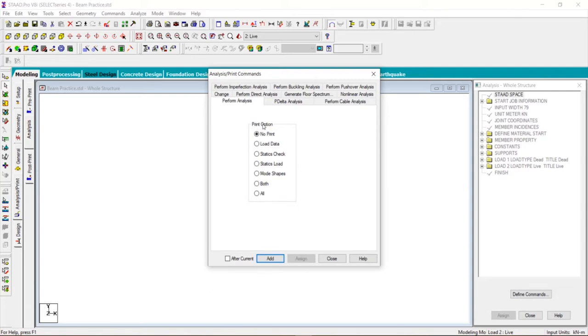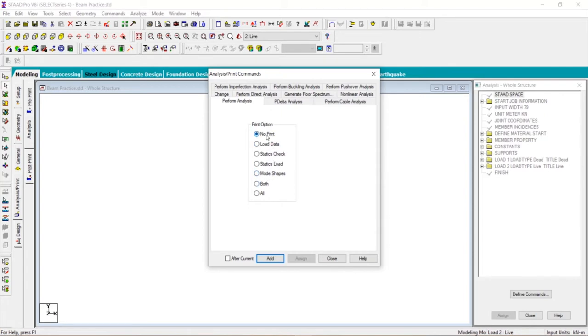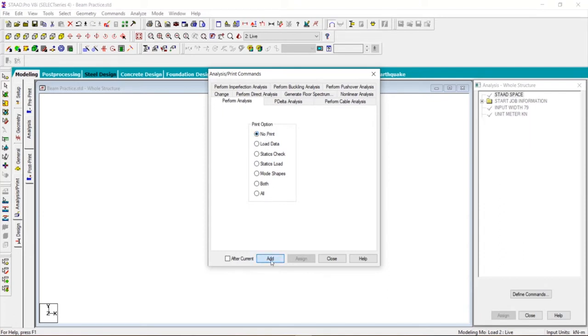Print option: no print, load data, static check, static loads. This means whether or not you want these things to be printed in our result window. Right now we don't want this to be printed, so we will click on no print and click on add. After that, click on close.